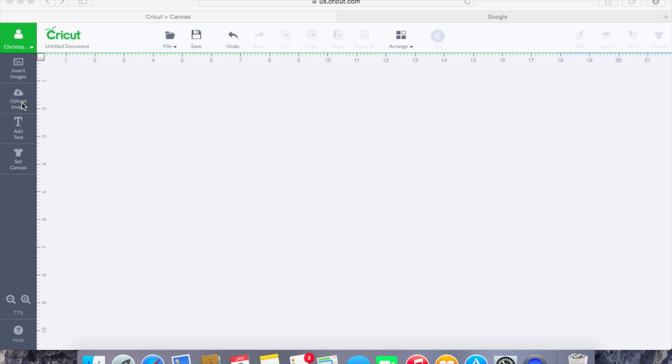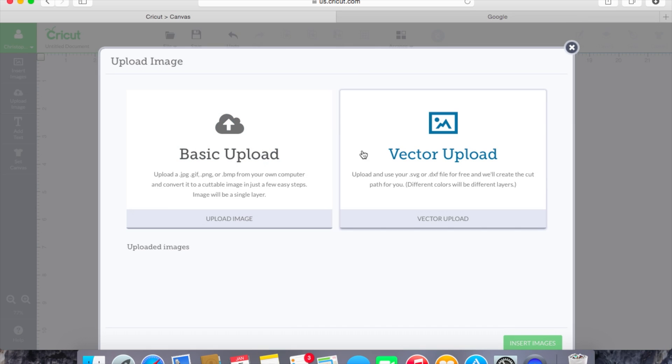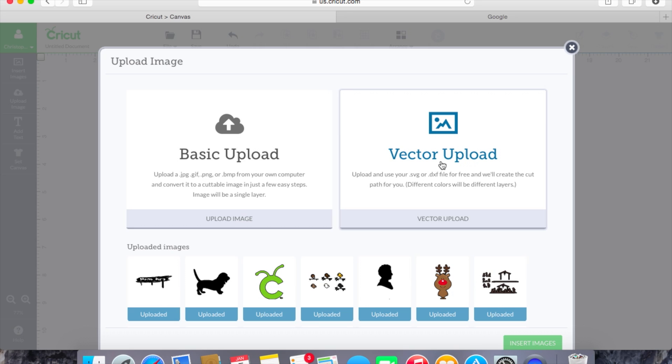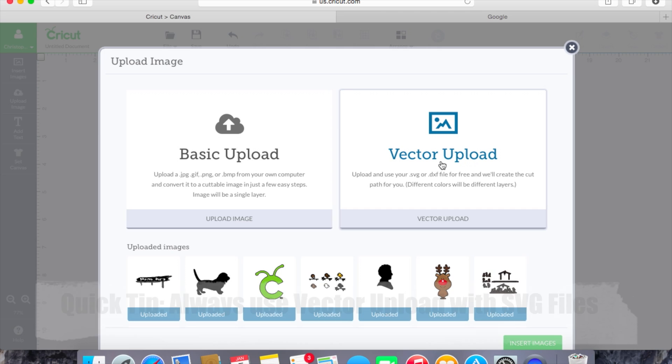So we'll go into our upload image and once we click the upload image there's going to be a box that will come up and that box is going to say basic upload or vector upload. In this case we're going to use the vector upload because that will allow us to upload an SVG or DXF file for free and the cut path will be created for us automatically in Design Space and the different colors will be on different layers.